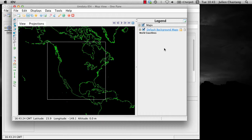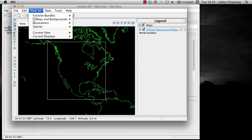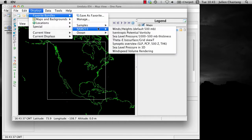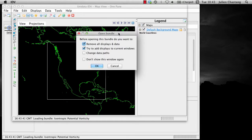To load that bundle, go to the Displays, Favorite Bundles, NAM211 menu item, and bring up the Isentropic Potential Vorticity or IPV bundle. We will explain this open bundle dialog in a moment. For now, simply click OK to display the contents of the bundle.